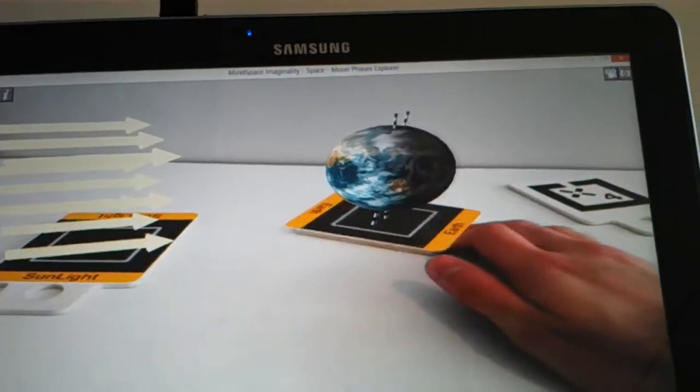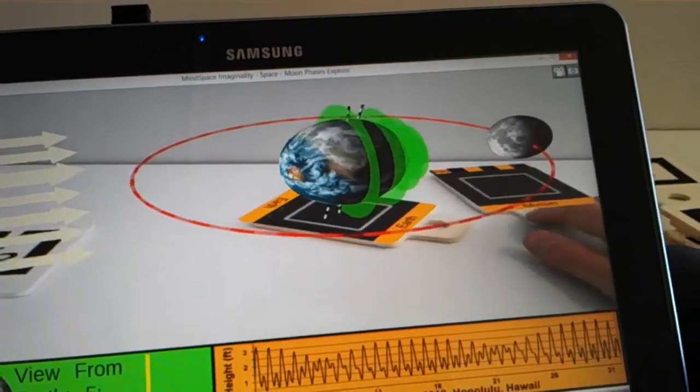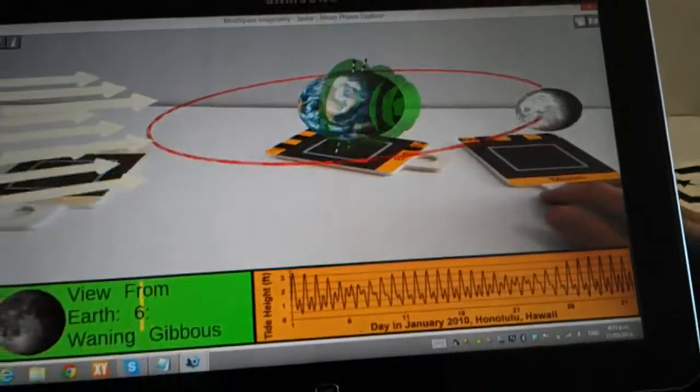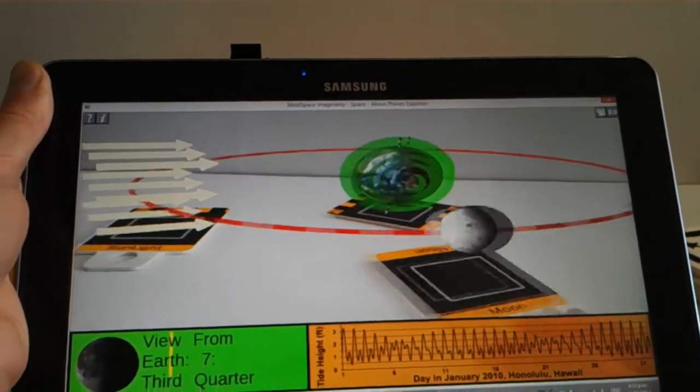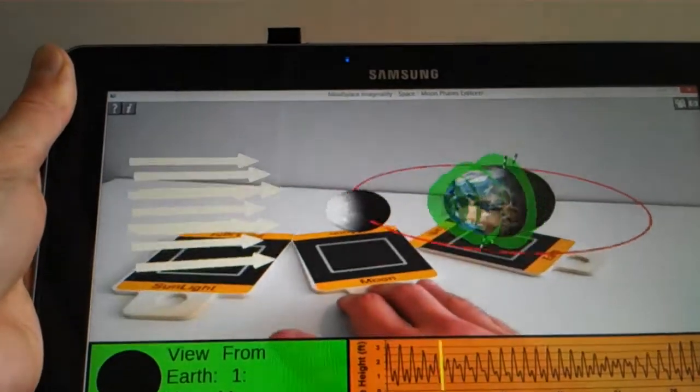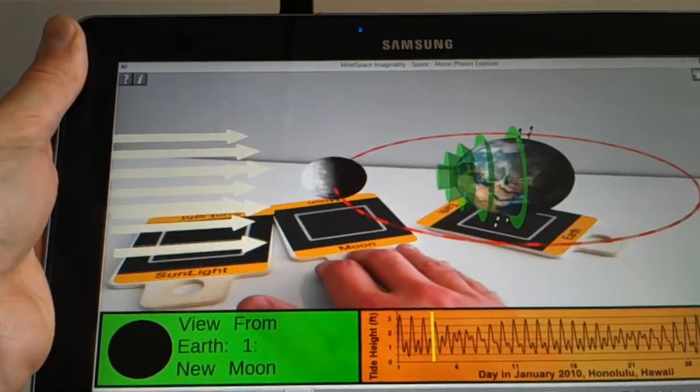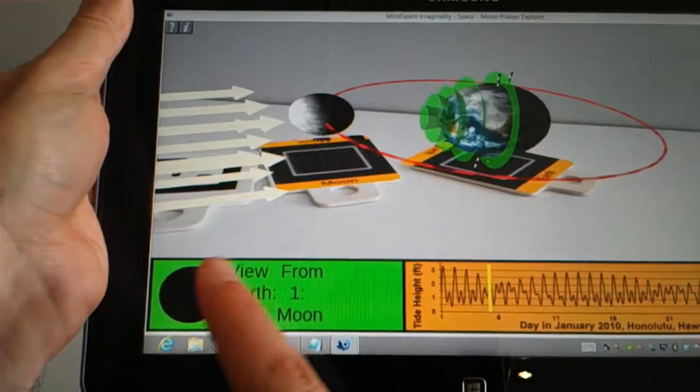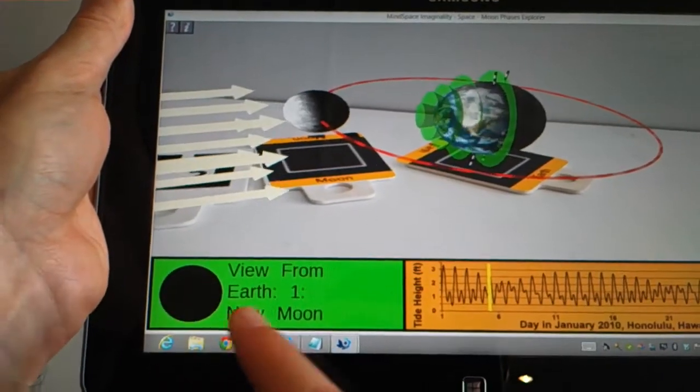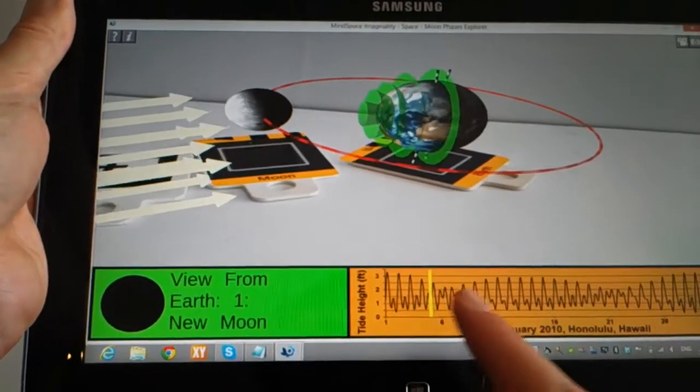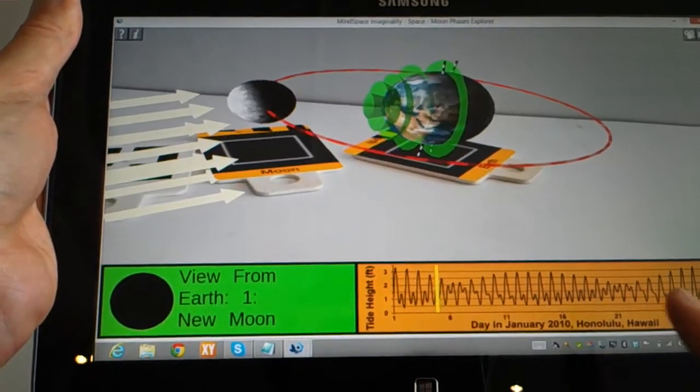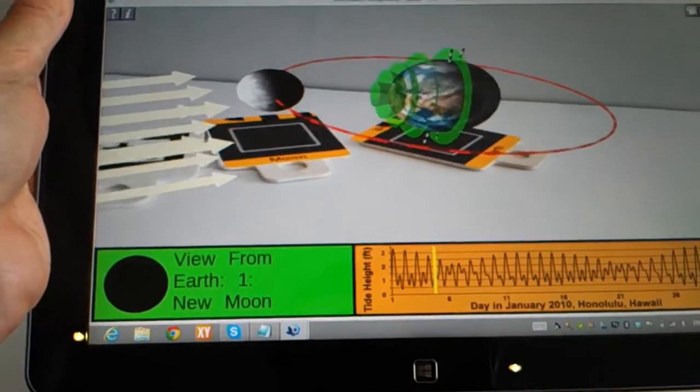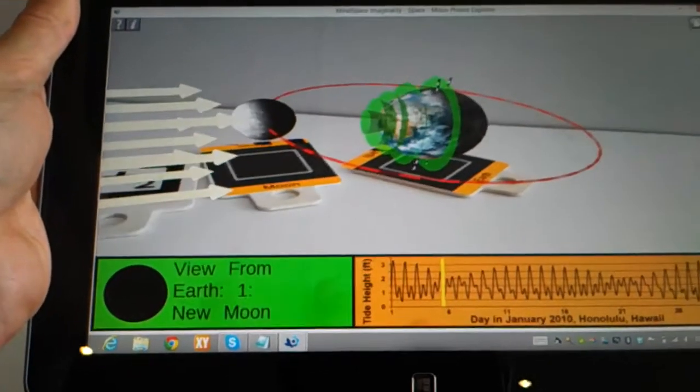And if we bring this across a little bit, and we bring the Moon through the other phases, we get it back to a new Moon. So you can see a picture of what the Moon looks like in that phase, the name of that phase, and you can even see where it is in relationship to a tidal chart through a one-month period.